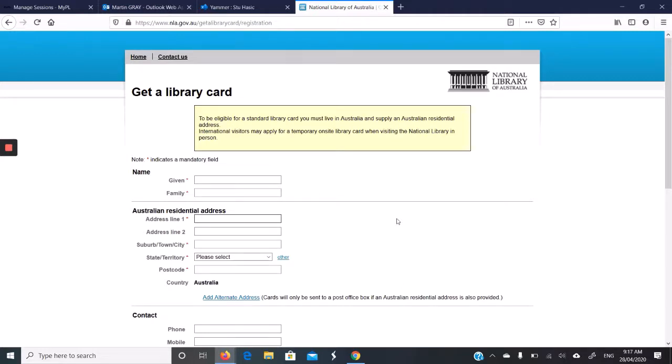To be eligible for the library card, you need to live in Australia and supply a residential address. The National Library checks this by you either coming into the library with proof of address, or they email you the card and you collect it at the address. So it's pretty easy.